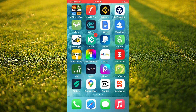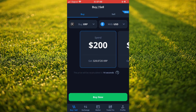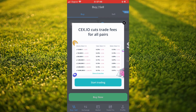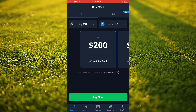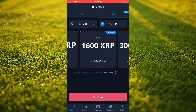First, let's go into the app. Once in the app, you're going to tap on buy/sell in the bottom left-hand corner. Then in the top right-hand corner, you're going to tap on sell.